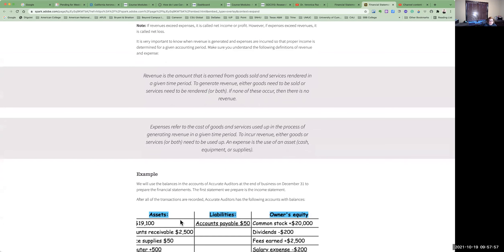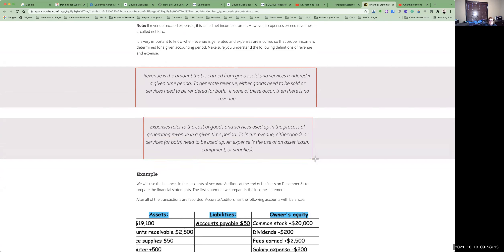Revenue is the amount earned from goods and services rendered in a given period of time. To generate revenue, you either have goods to sell, services, or both — and if none of this occurs, you have no revenue. For expenses, this refers to the cost of goods and services used in the process of generating that revenue in a given time period. You would incur either goods or services or both that need to be used up. An expense is a use of an asset like cash, equipment, or supplies.